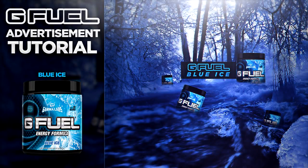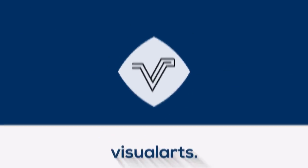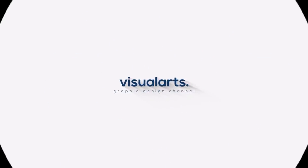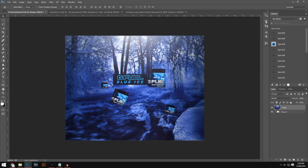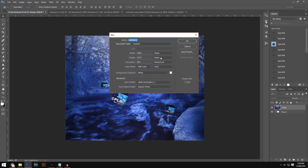What's up guys, Visual here, but you can call me James. In this video I'm going to be showing you how you can make a G-Fuel manipulation advertisement. This is the advertisement I'll be making — it's going to be a fairly long video but I'm going to try and cut it down into short pieces. Anyway, to start off, head over to File > New.